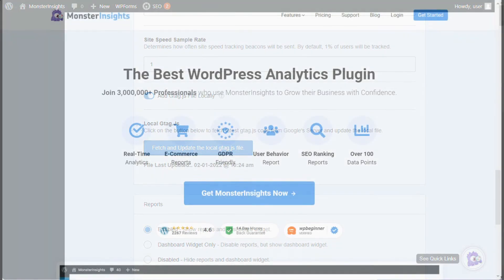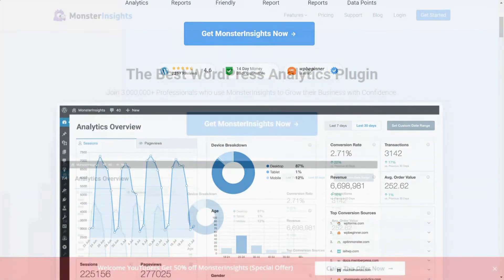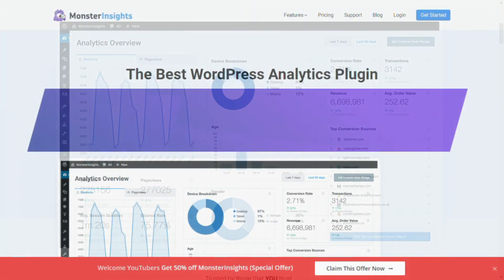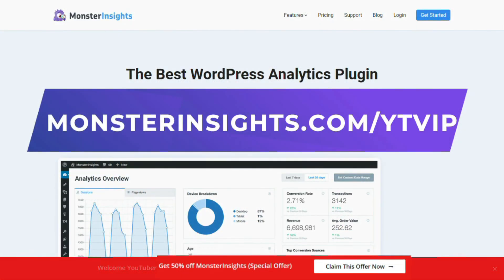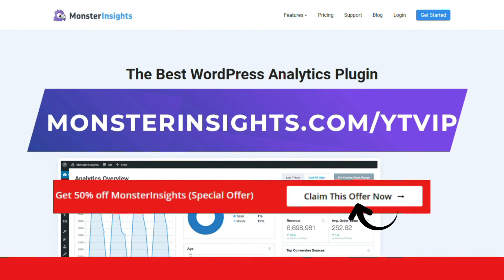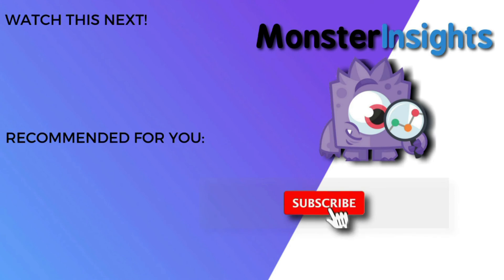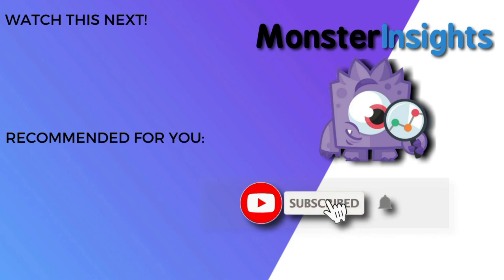With MonsterInsights, you get the website stats that matter. See why we're used by more than 3 million websites. And to get a special discount, you can visit the link in the description. Thank you for watching, and don't forget to subscribe for more tutorials, explainers, and helpful content just like this. We'll see you next time.